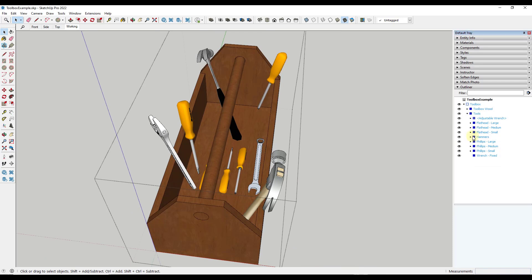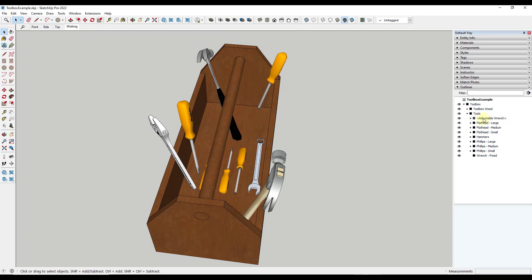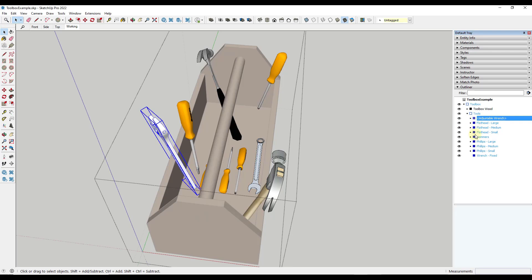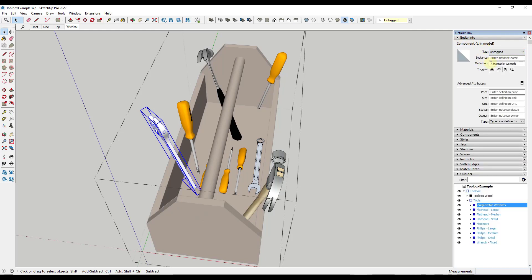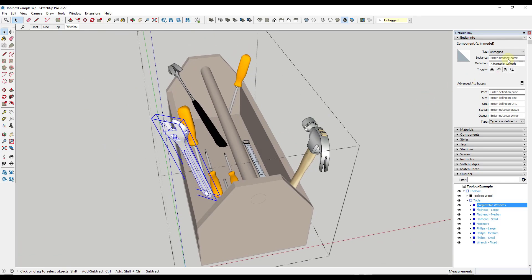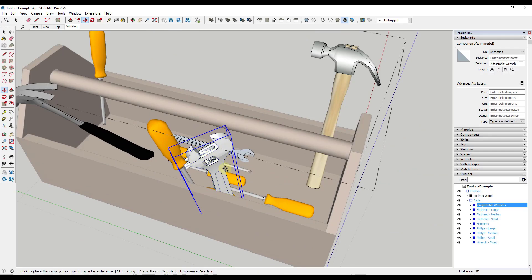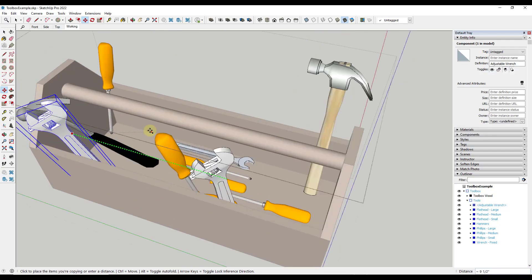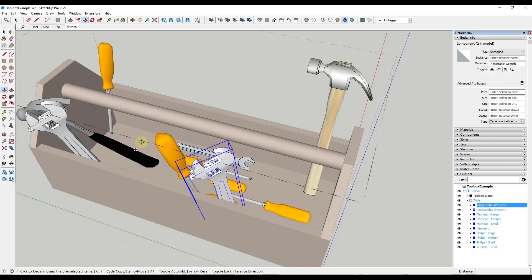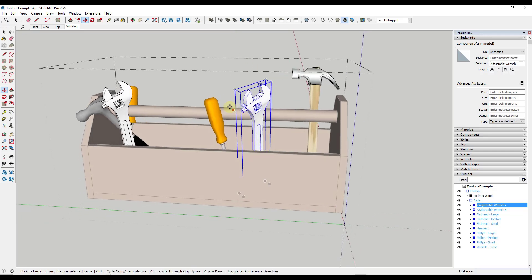Notice how there are objects in the Outliner shown inside brackets — those are components as opposed to groups. The name inside the bracket is the component definition name, which you can also see in Entity Info. Components have both a definition name and individual instances. The definition is the name of the component being repeated, so if you make a copy of this wrench, both copies have the same definition name because they share the same makeup.